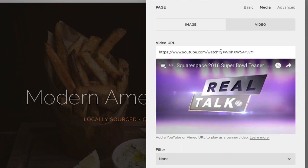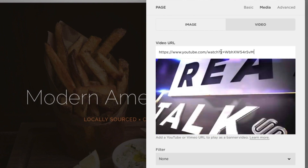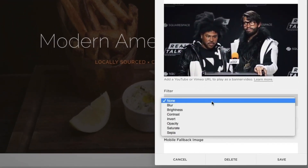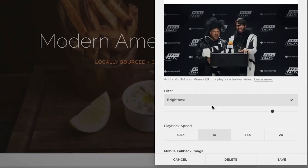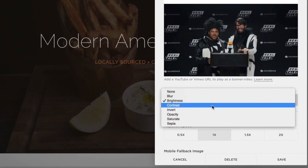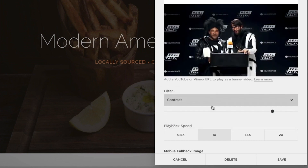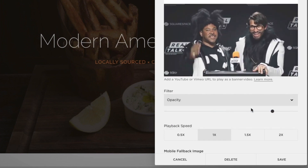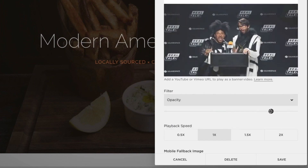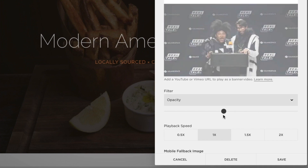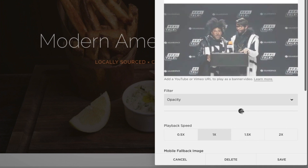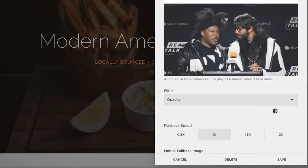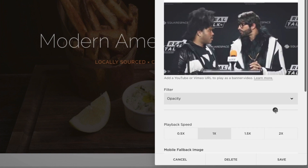Filters alter the video's appearance and give it a stylized look. To add a filter, click the Filter drop-down menu in the Video tab. For all filters except Invert, you can adjust the strength using the slider. A filter's effect depends on the color and imagery of the video, so we recommend experimenting to find the right effect.